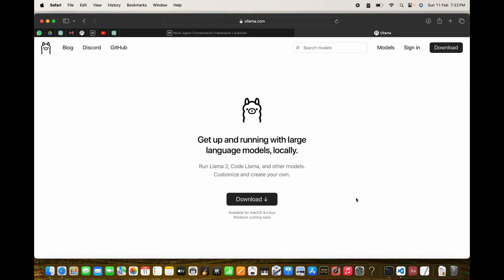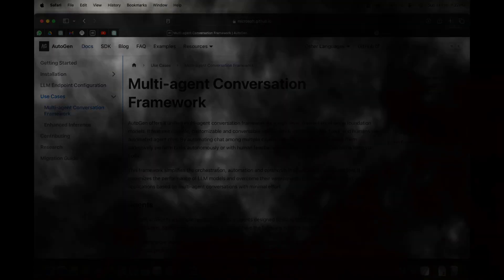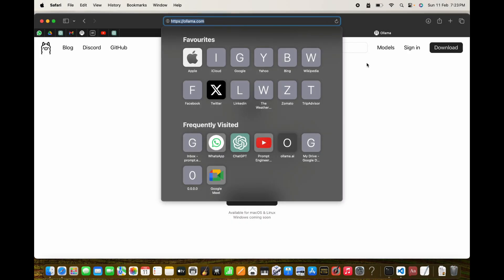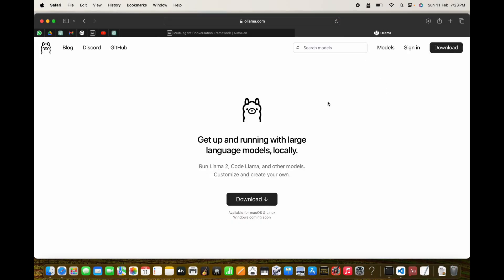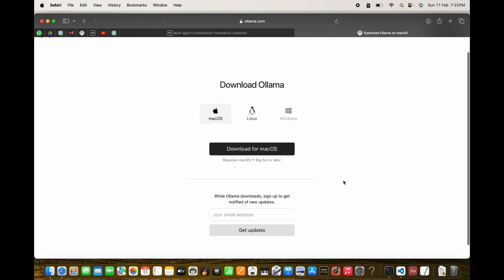Hi guys, this is your host Prompt Engineer. I'm really excited to bring forward the new capabilities of Ollama and its official integration with Autogen. Go to ollama.com, then go to download. Once you click on download, we have three options right now.